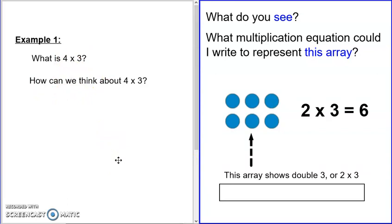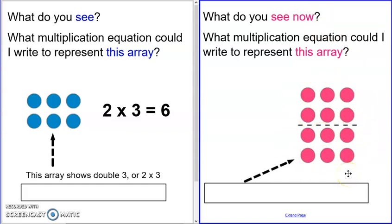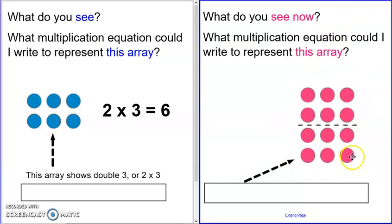So now I'm going to show you another array. What do you see now? What multiplication equation could you write to represent this array? Pause your video to answer: what do you see, and what multiplication might represent this?